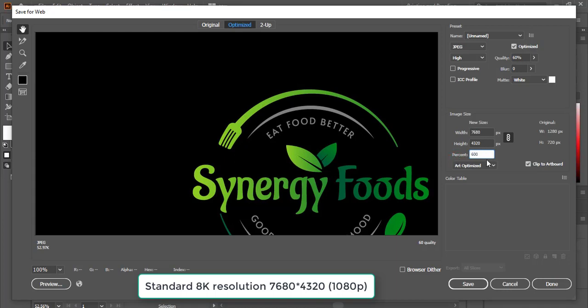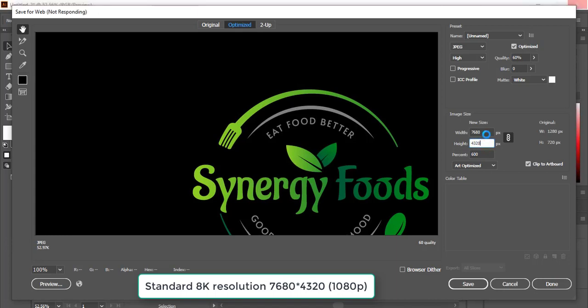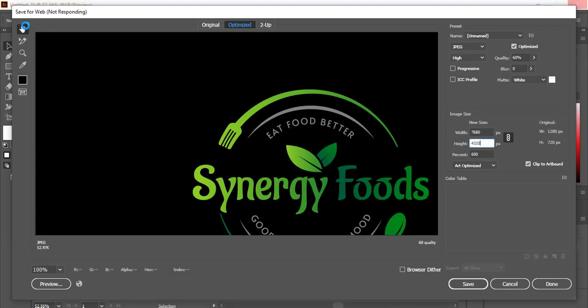So when you increase it to 600, you'll get the 8K resolution. This resolution is for 8K resolution: 7680x4320.